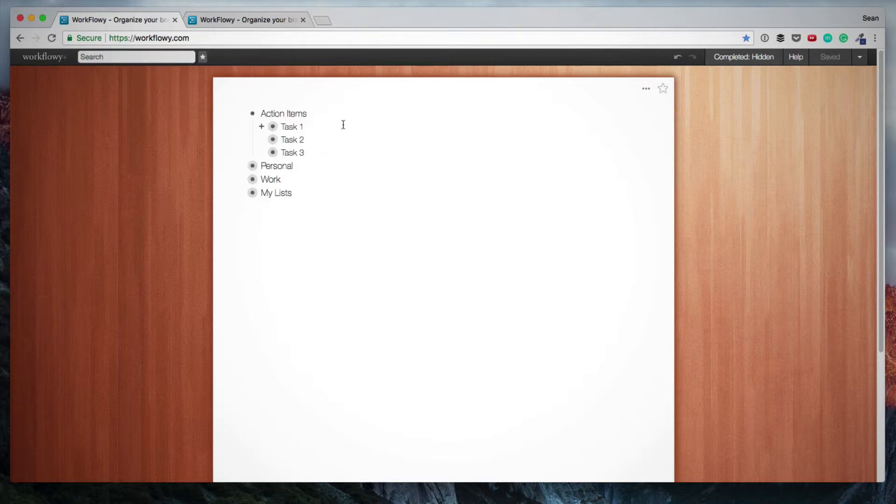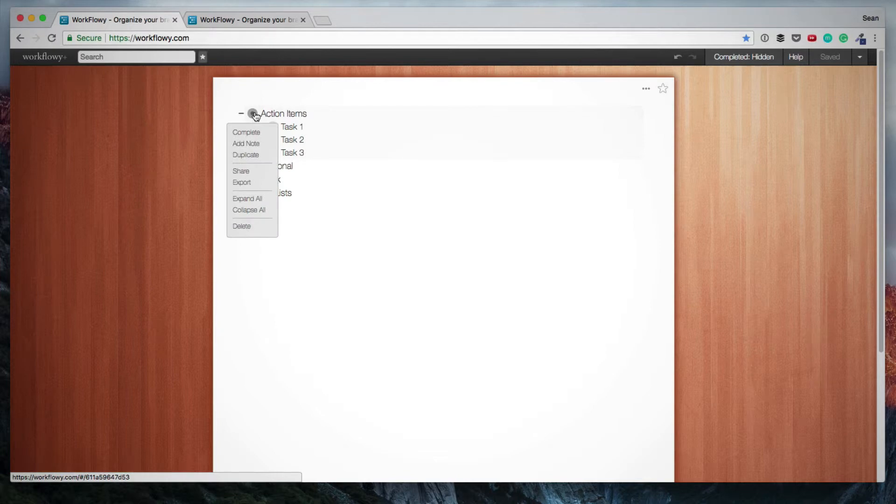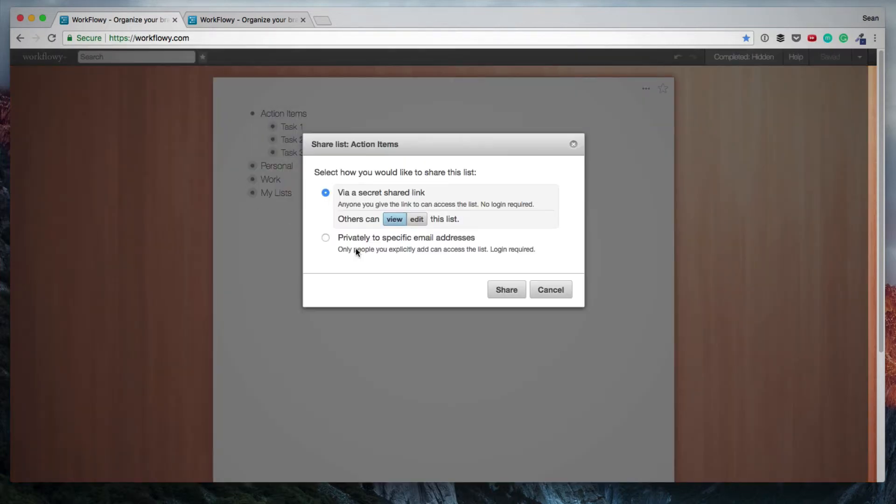Another feature that is really powerful in Workflowy is sharing lists. And this allows us to share lists with colleagues, with clients, with friends or family. And the way you do this, assuming I want to share this list action items, I simply hover over this bullet. And here I have the option of sharing this list.